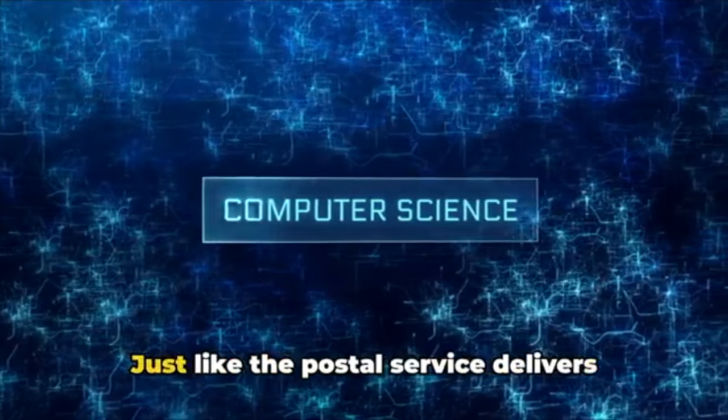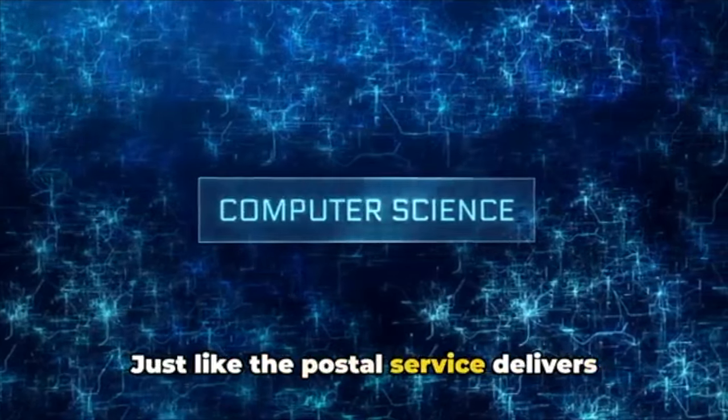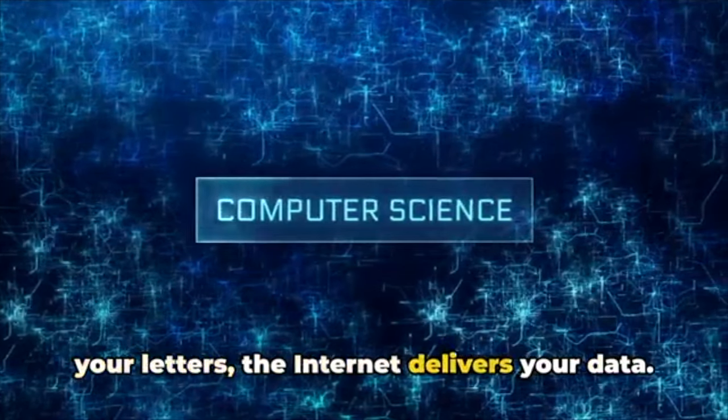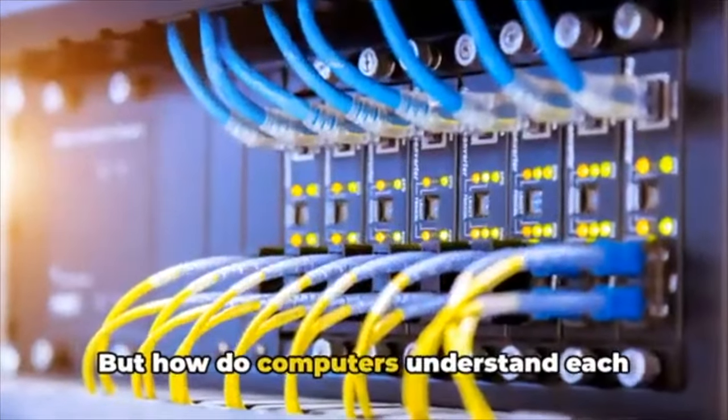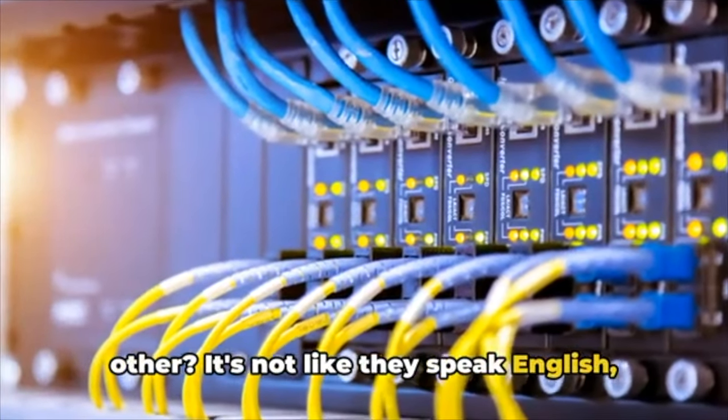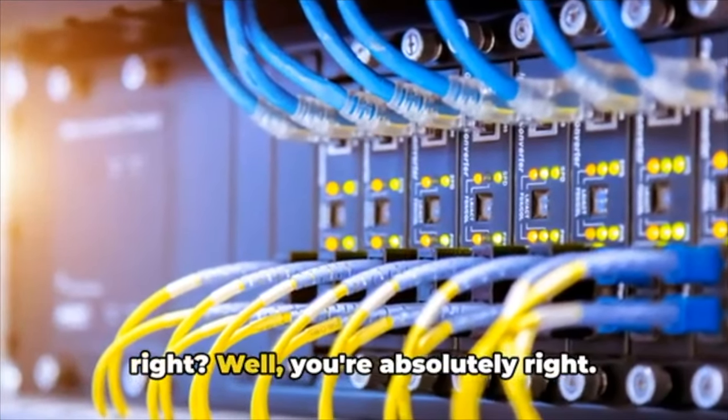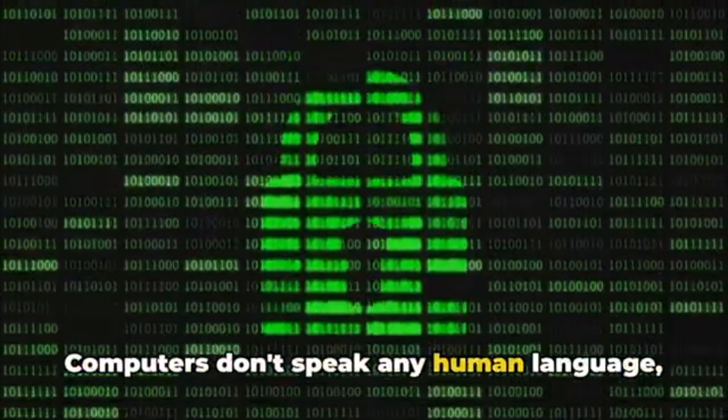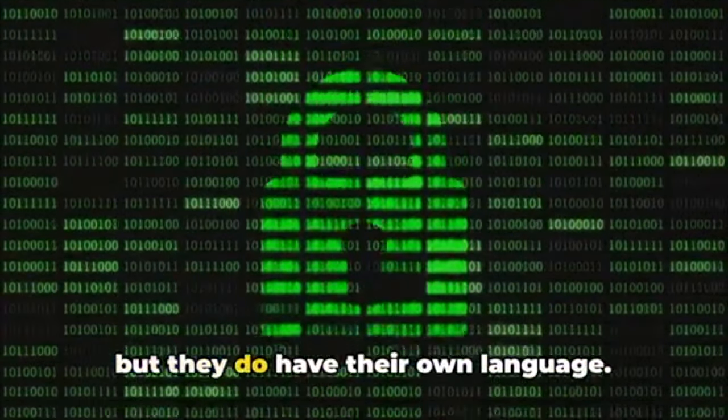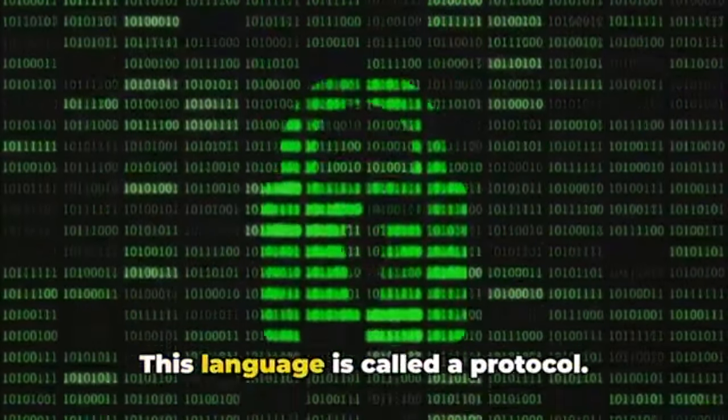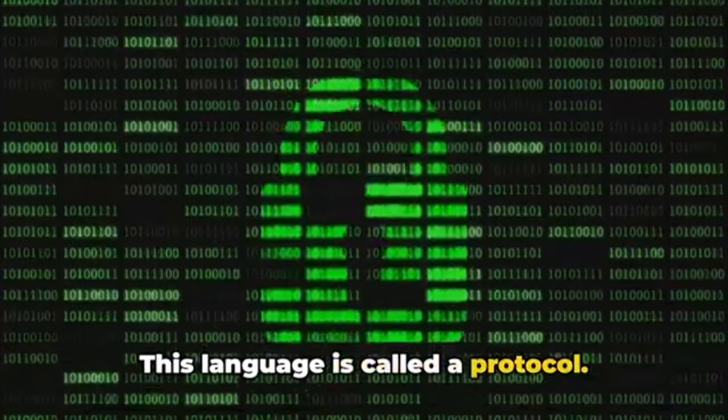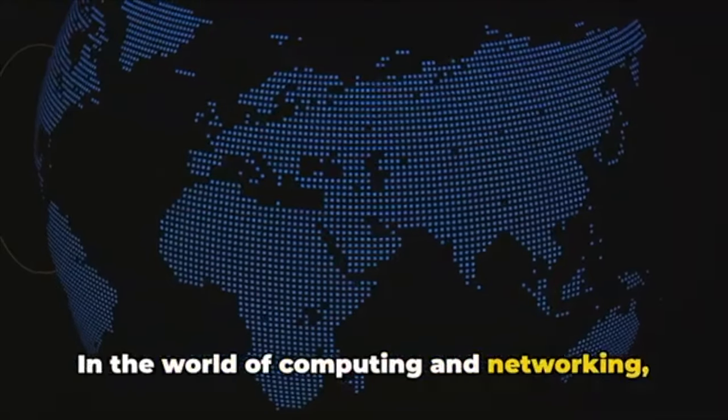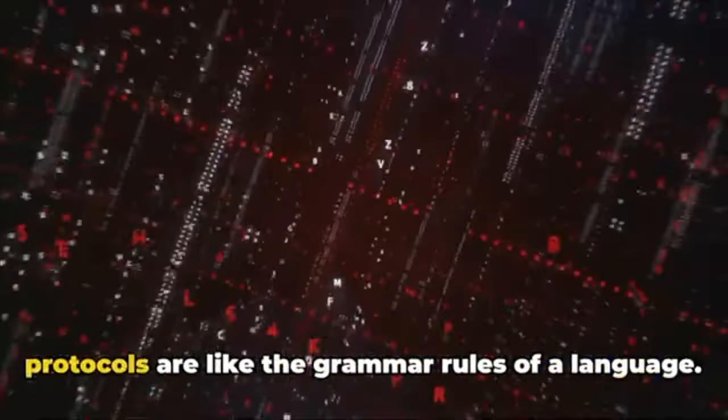Just like the postal service delivers your letters, the internet delivers your data. But how do computers understand each other? It's not like they speak English, right? Well, you're absolutely right—computers don't speak any human language, but they do have their own language. This language is called a protocol.